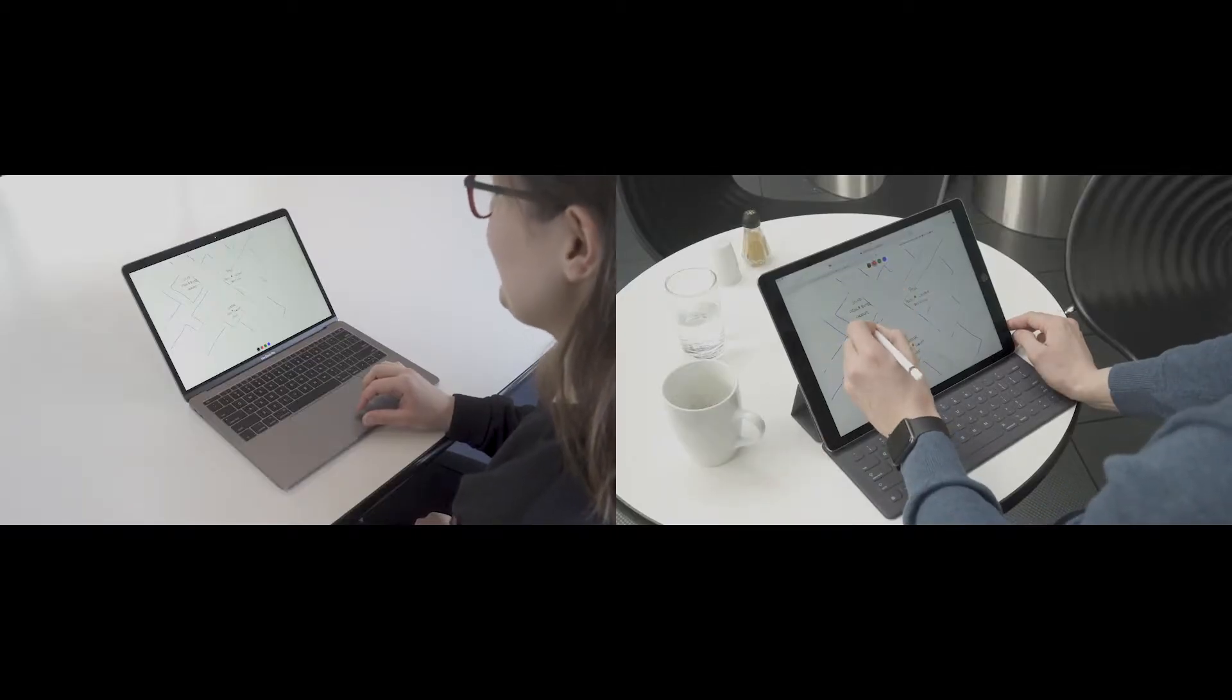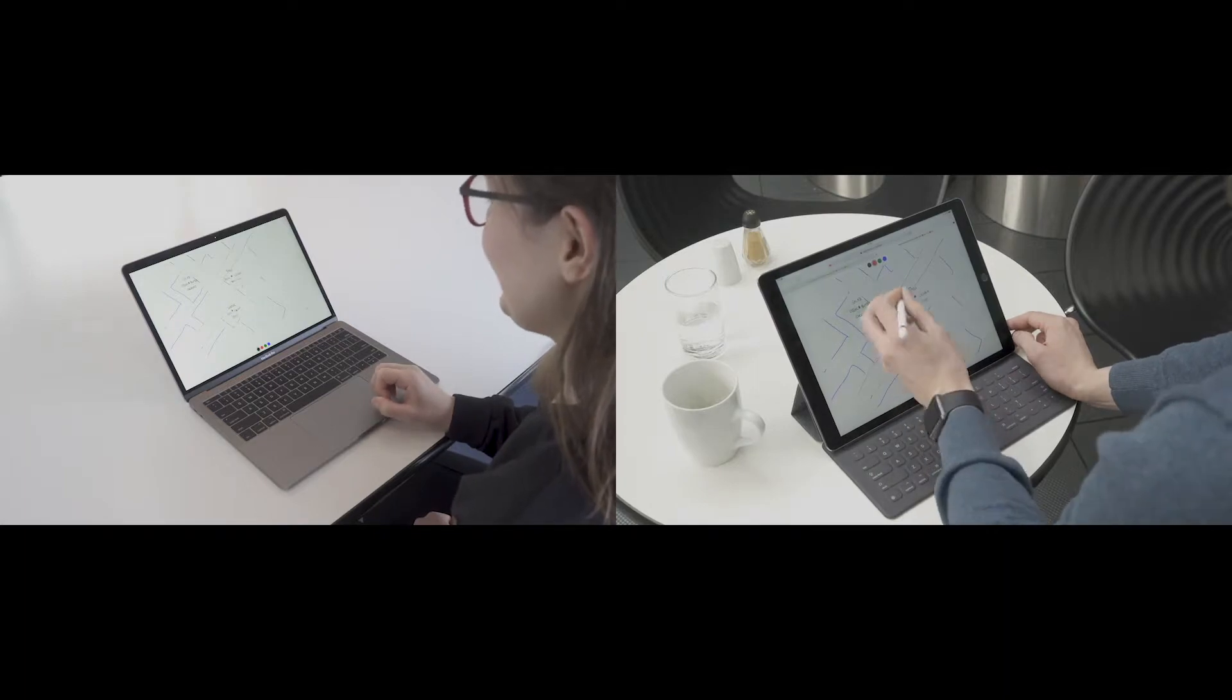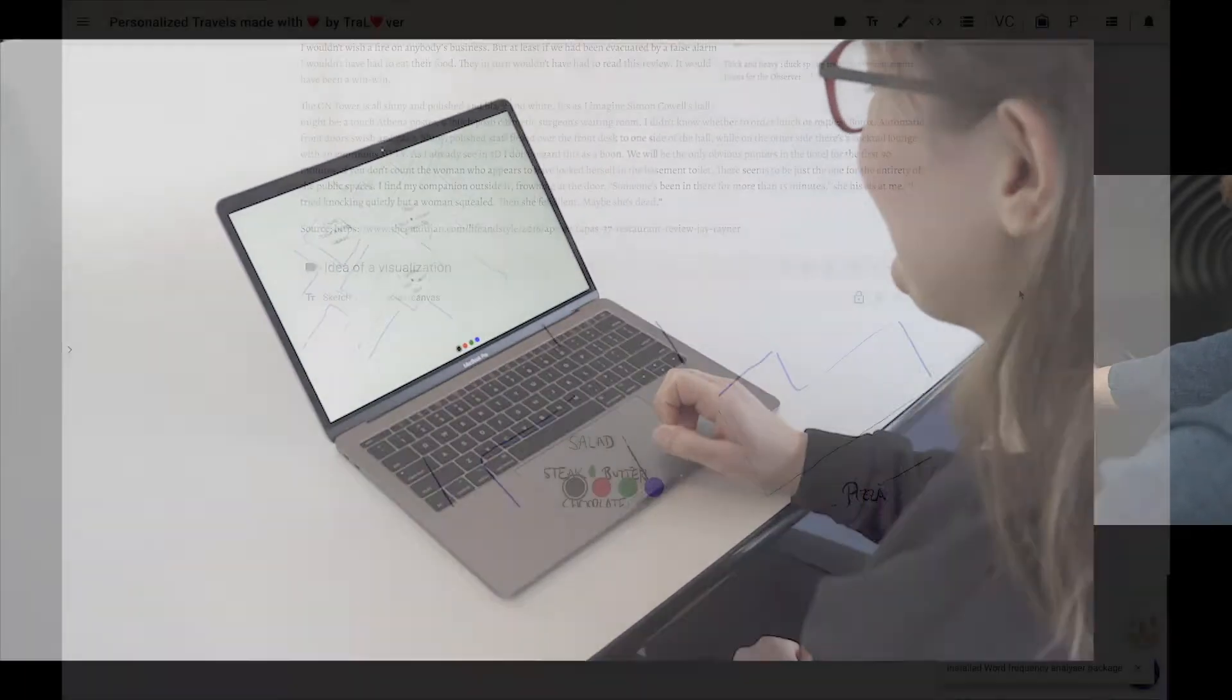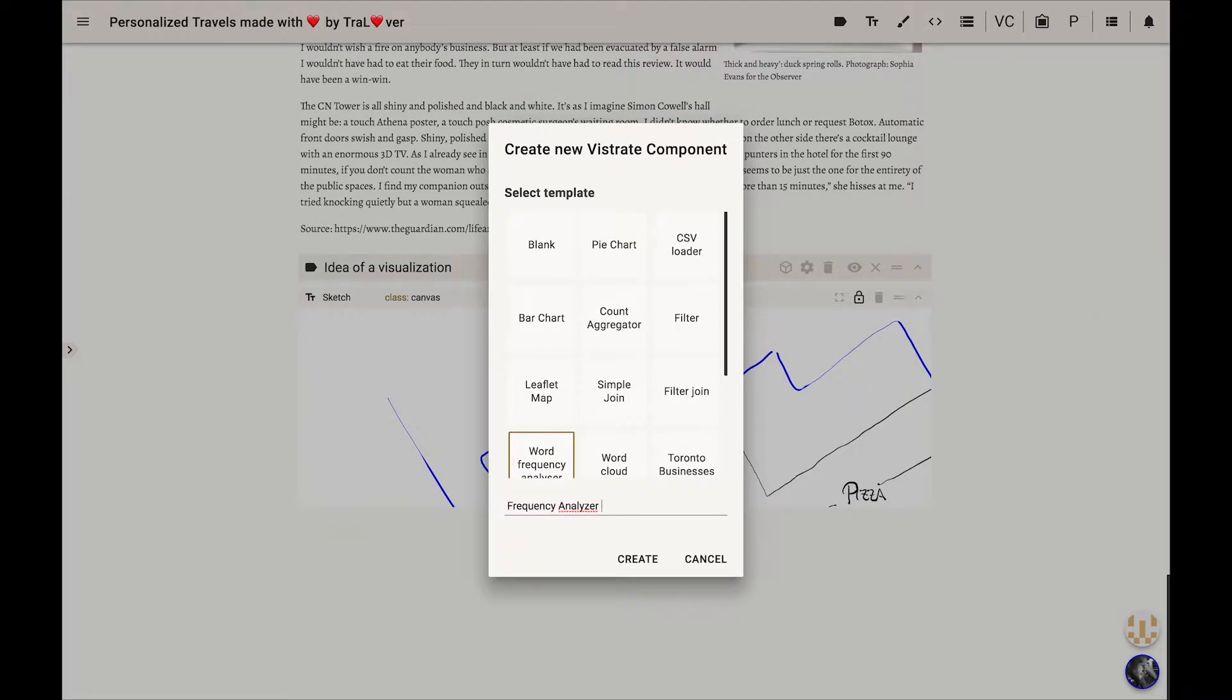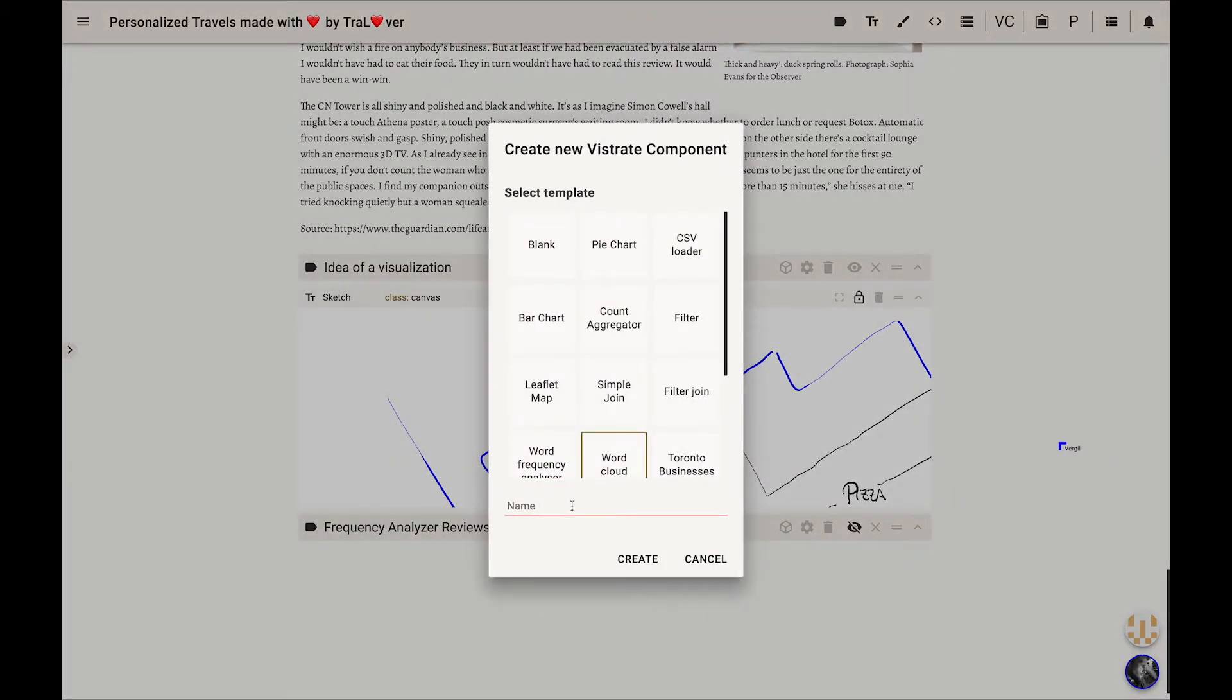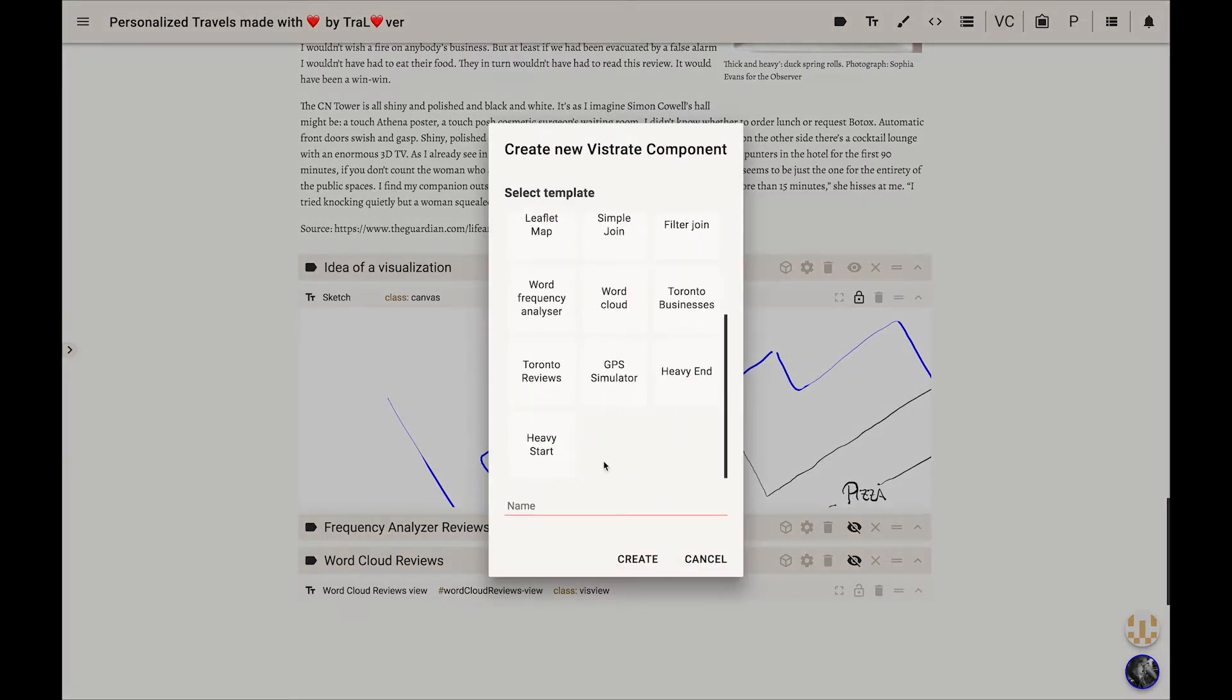Then he calls up Daria to explain his idea to her. Unfortunately, the map component that Trallover has developed doesn't support tags, but she is able to quickly add a simple word cloud component to Virgil's Vistrate as a stopgap measure.